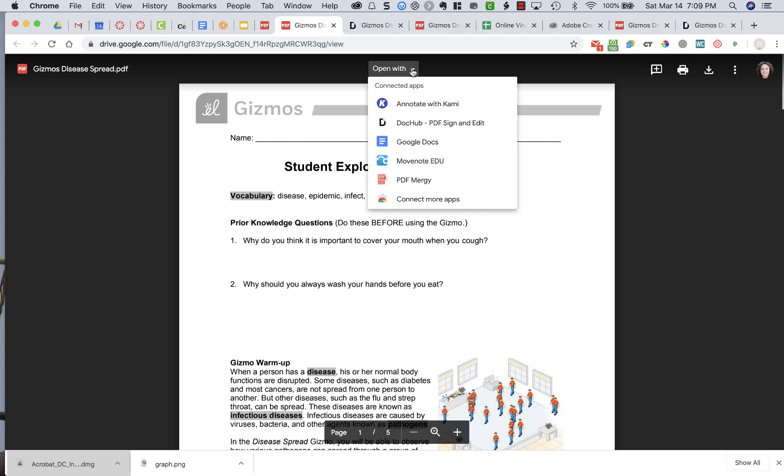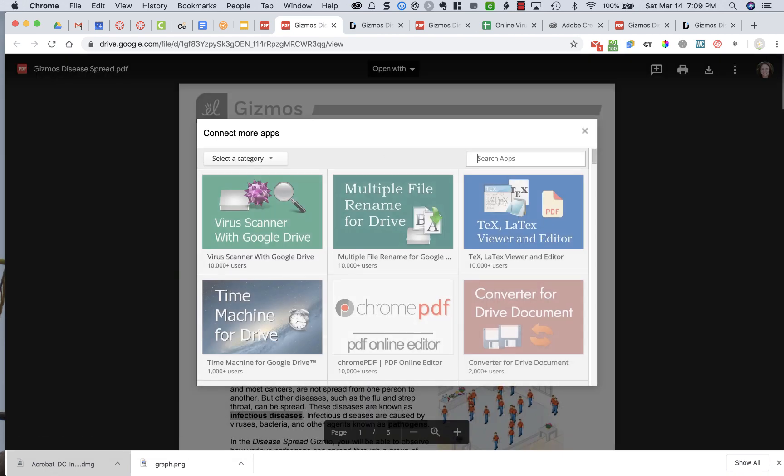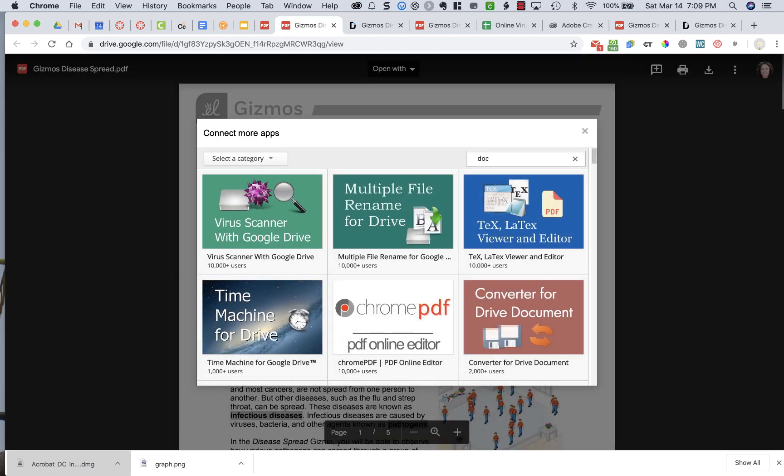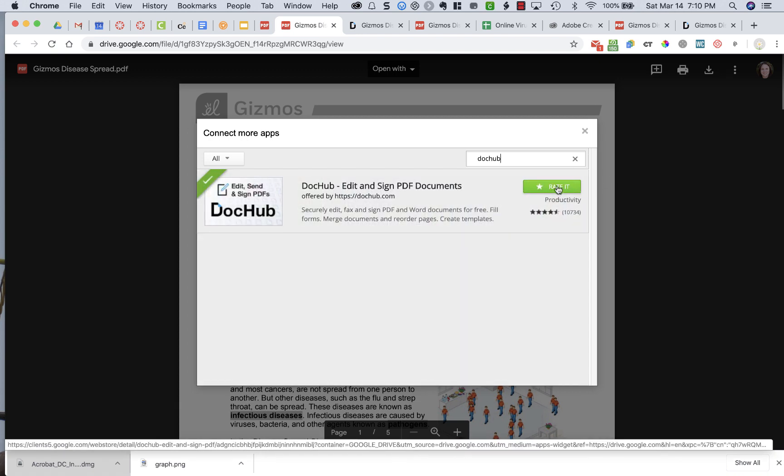You need to go to Open With and then choose DocHub. If you don't have DocHub yet, go to Connect More Apps, type in DocHub, and press Enter, and you'll find it. You're going to add it to your Google and you're going to need to allow it certain permissions so that it works and connects to your Google account and can open your files and save files to your Google Drive.